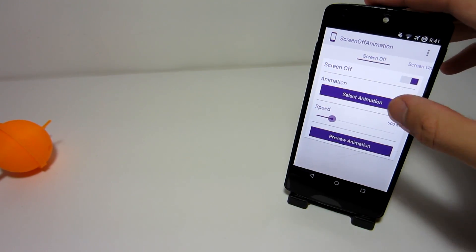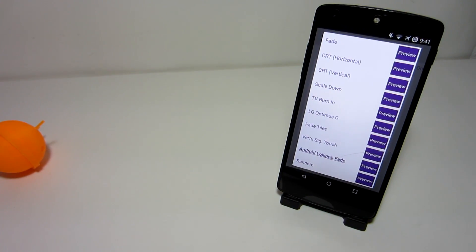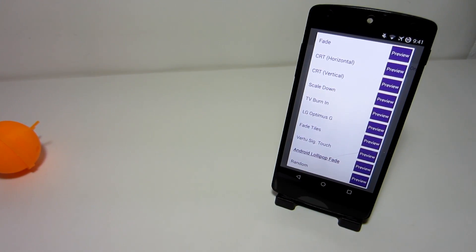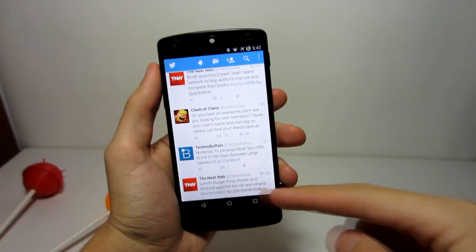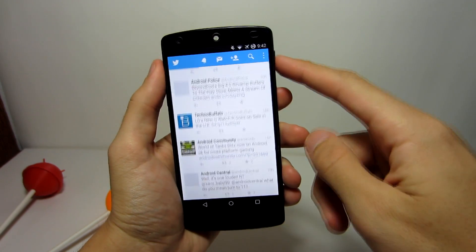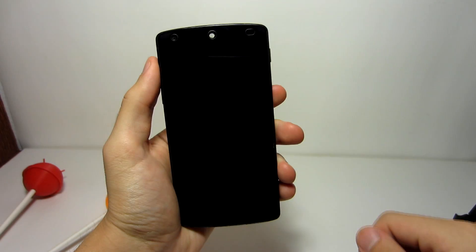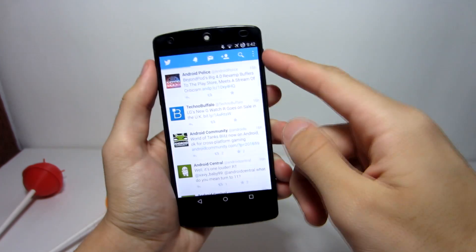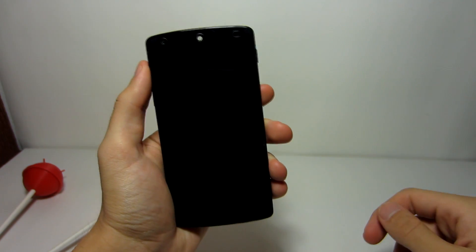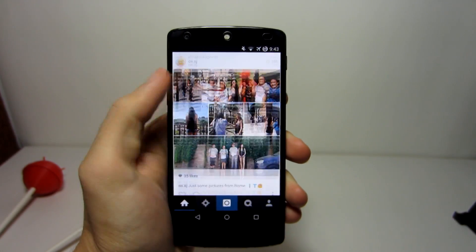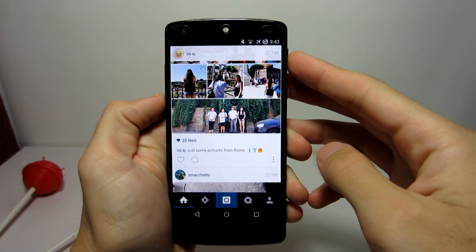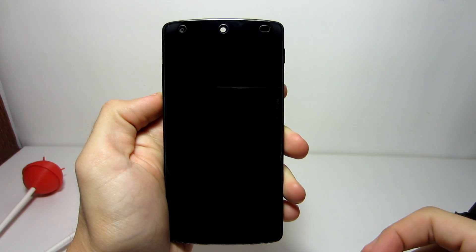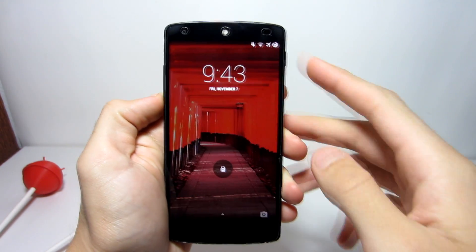You also have a different variety of animations to choose from, not just the Android Lollipop animation. For example, you have the LG Optimus G animation, which is a shrinking circle as you turn it off, and you also have the Vertu signature touch animation, which actually looks pretty cool and different and stands out from the rest of the crowd.